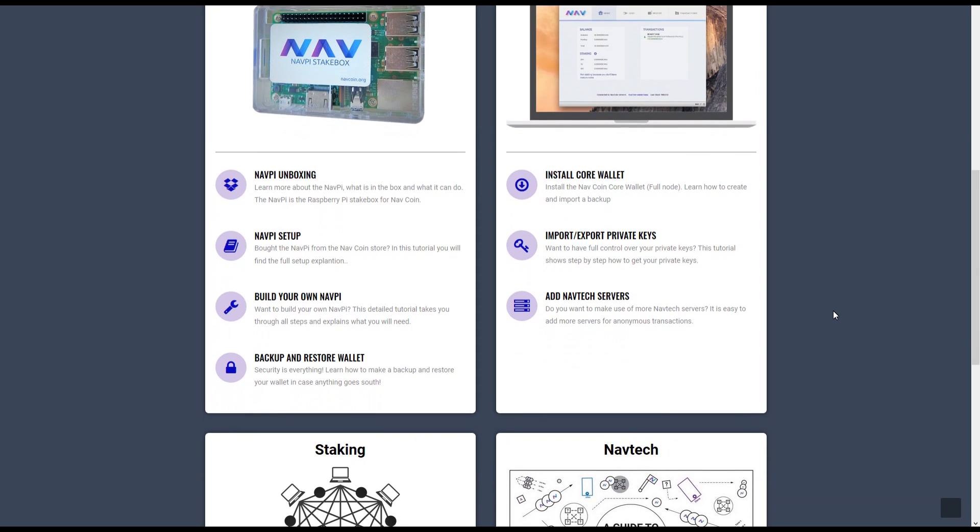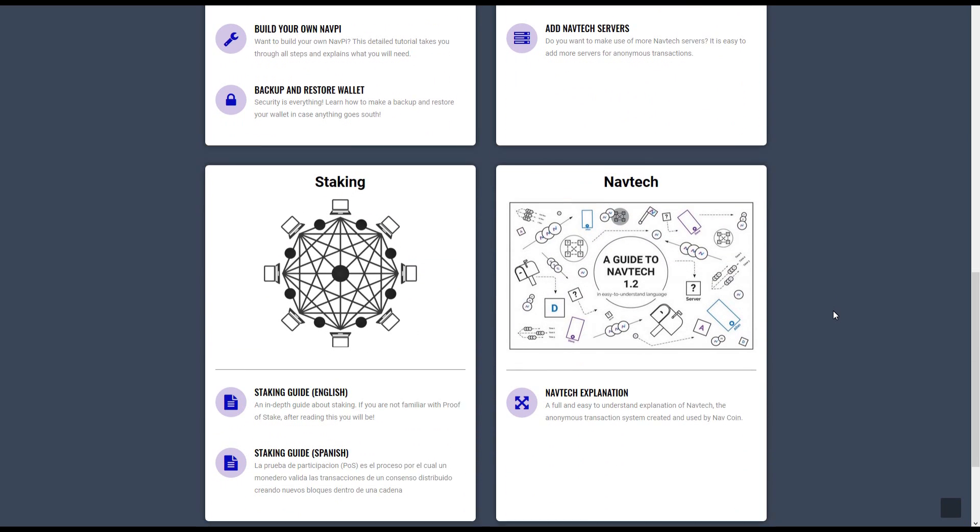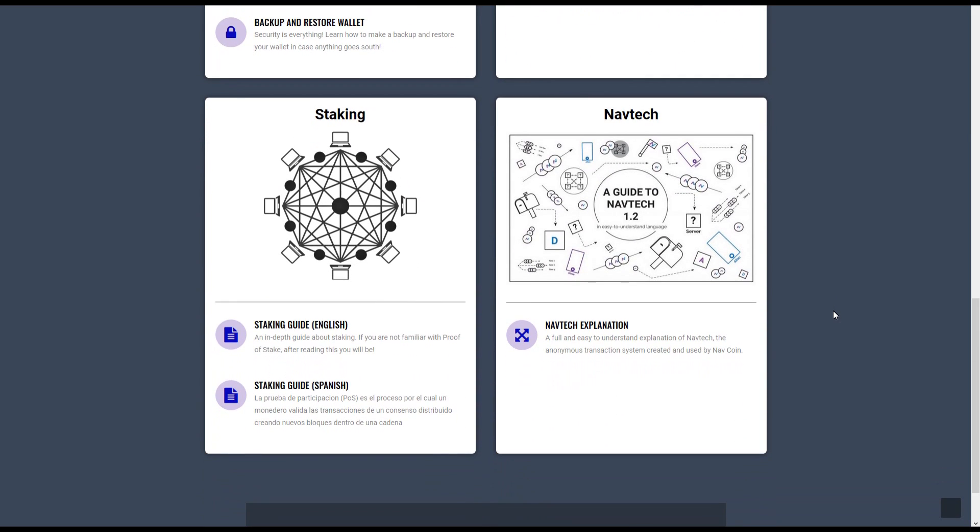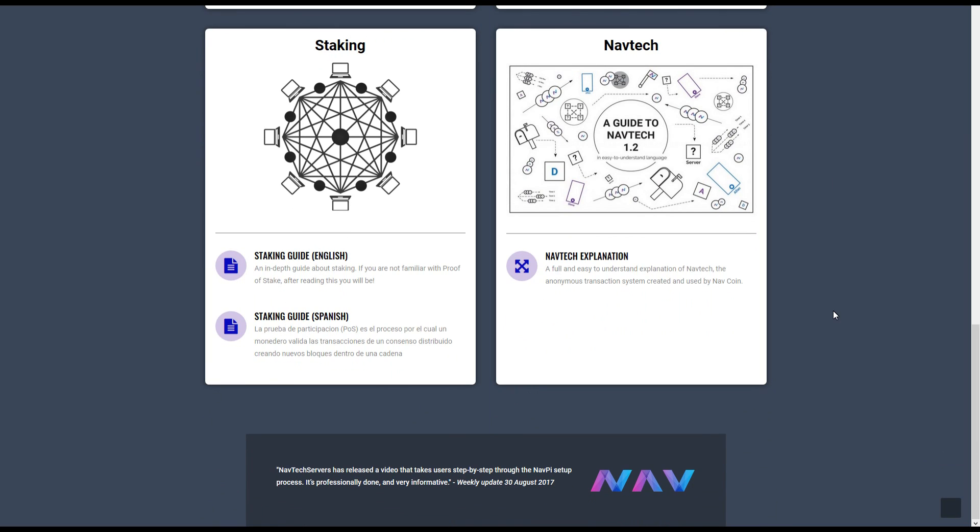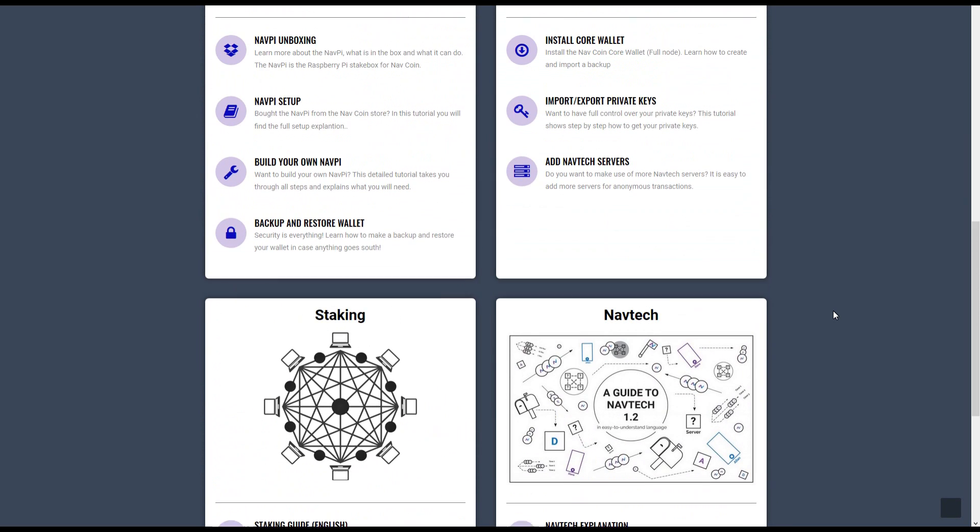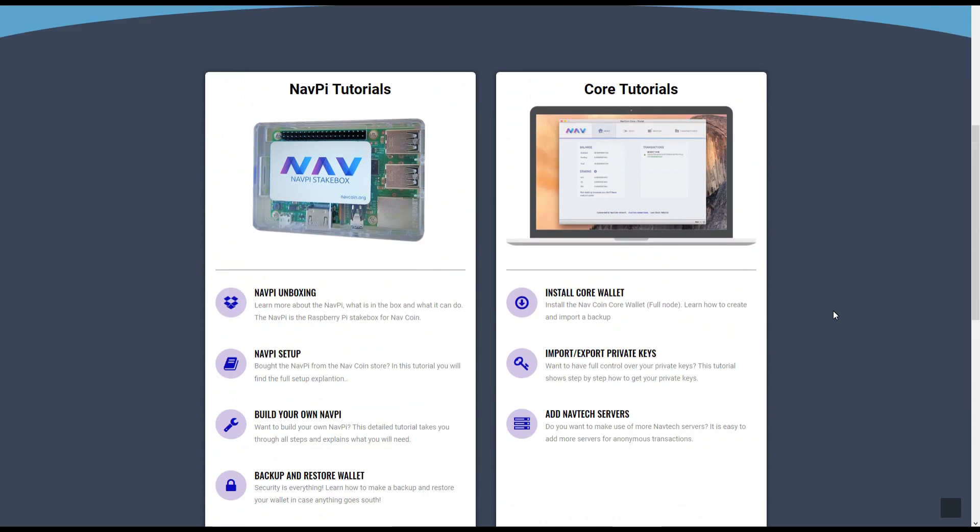I'm constantly working on new tutorials. On navtechservice.com you'll find a collection of tutorials for Navcoin. Let me know if you're missing any tutorial.